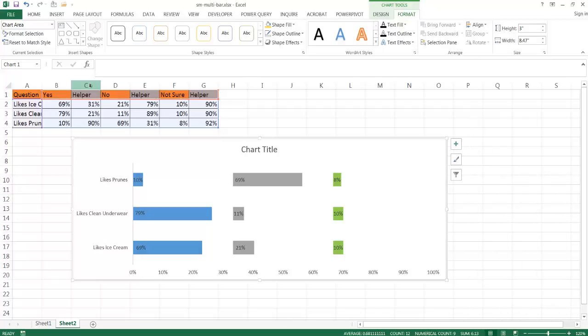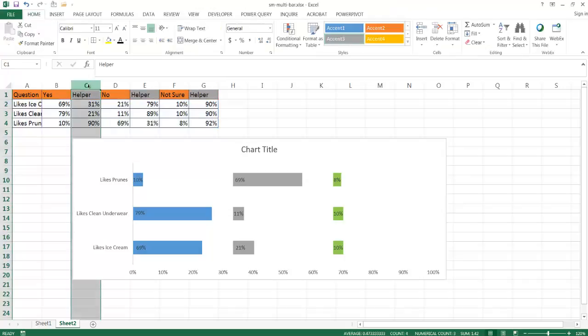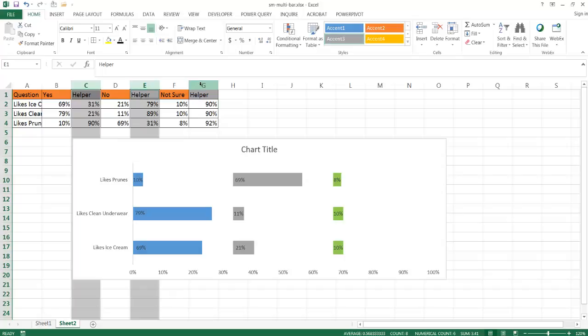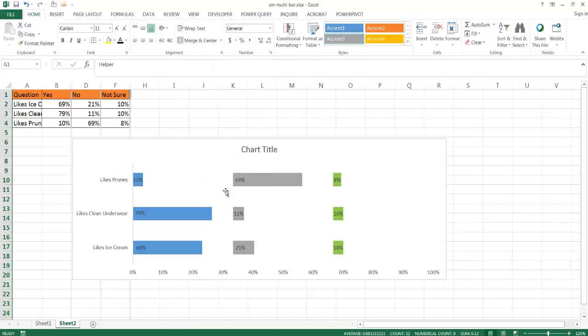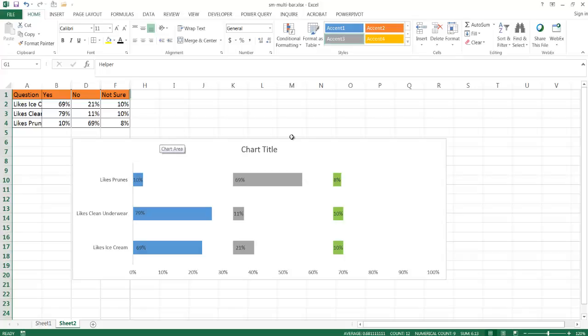Now I can go ahead and click on that particular column, press control to multi-select, select E column, select G column, right click, and then select hide. And now you notice this has not changed. Even though that's moved and compressed, it's hidden those particular columns but hasn't changed the size of the area of this chart.